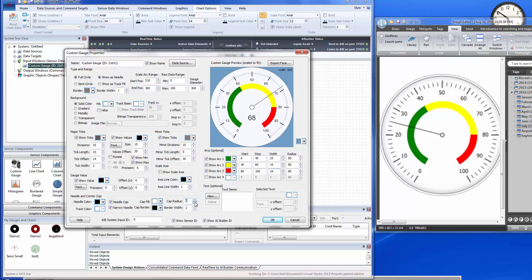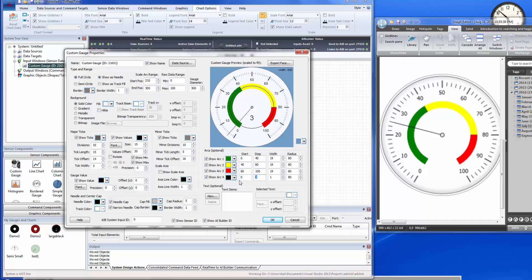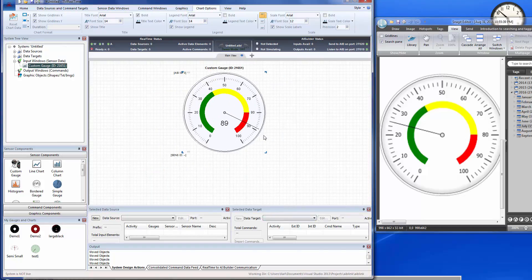Our center cap is a little thicker than the reference, so we'll reduce the cap radius to match. The reference has a gray center, so we'll set the cap fill to light gray. The reference also has an outside border ring, so we'll use arc 4 for this. Set it from zero to zero for the full circumference, width of 1, and radius of about 146 to place it near the outer edge. Click OK — there's our gauge.